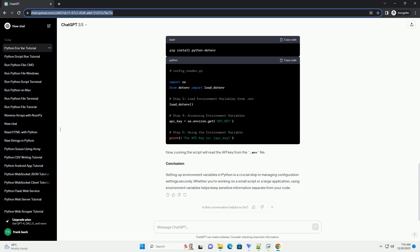Step 4: Running the Script. Execute the script in your terminal or command prompt. You should see the API key printed to the console.